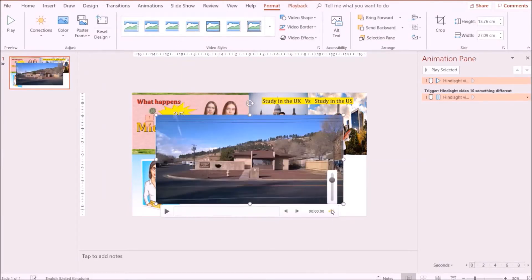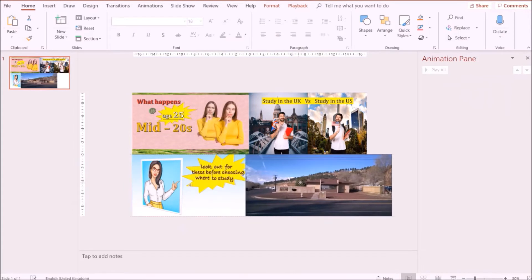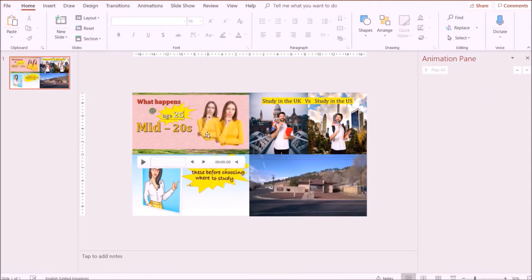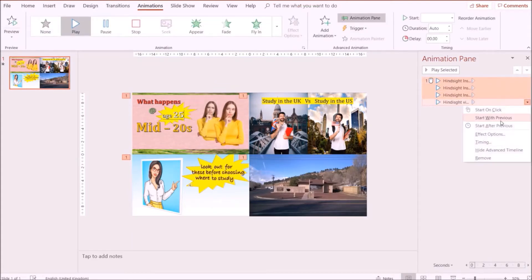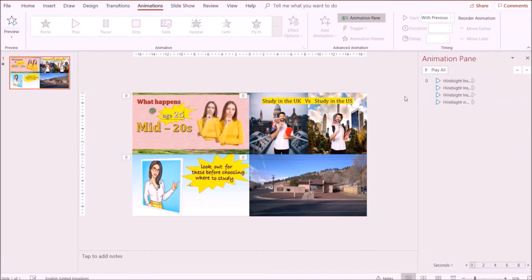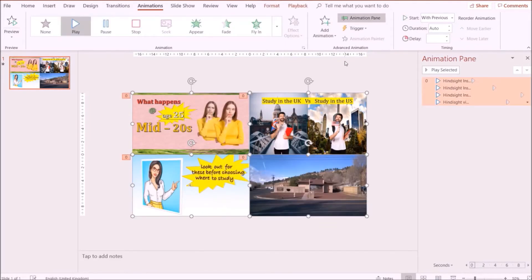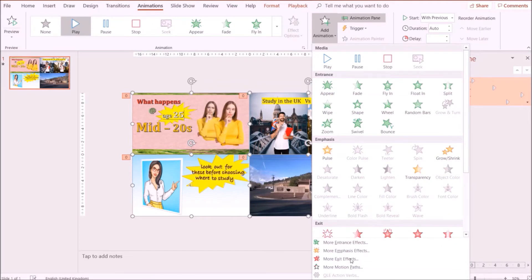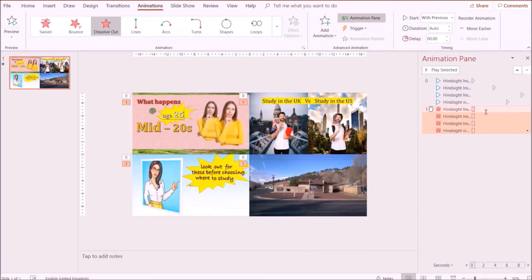I'm going to adjust the size and reduce the volume — that's pretty much what I did for the other videos. Next, I'm going to highlight all the videos at the same time and add animation, making sure that all the videos play at the same time. I'll adjust the times at which each video starts. Then I'm going to highlight the videos again, go to Add Animation, and add an exit effect so that the videos disappear — clicking Start With Previous and adjusting the times at which each video disappears.